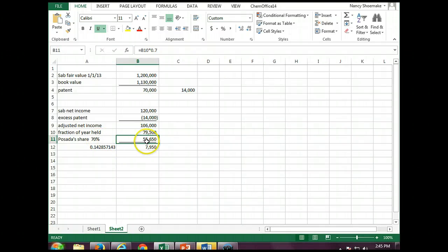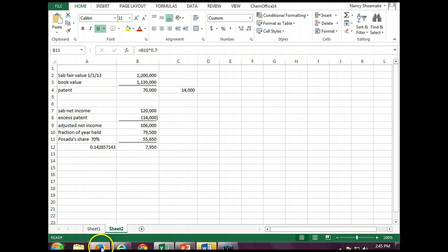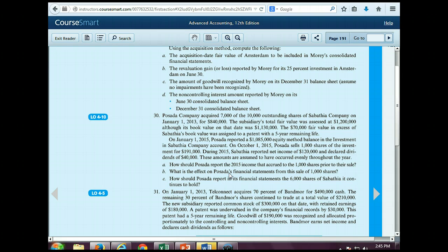75% of the time, we're basically going to take one-seventh, or 14.2%, of the net income that the controlling parent shows. Part B says: what is the effect on Posada's financial statement from the sale of the thousand shares? Do we need to show any gain? Are we losing controlling interest? No, we're not losing controlling interest. So we don't need to show any gain here, but we're going to need to show that we sold some of our stock, because now we're down to having less of an ownership.